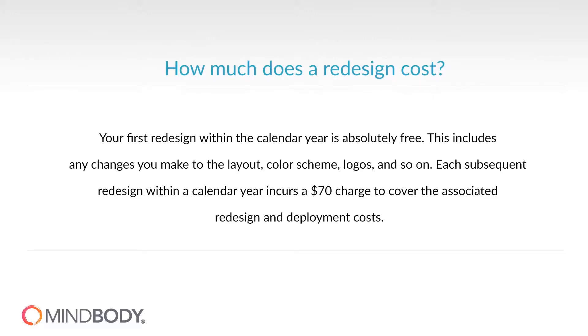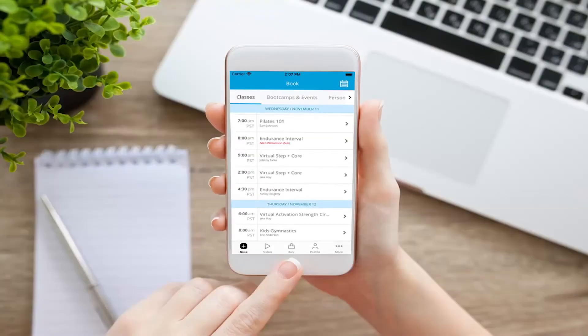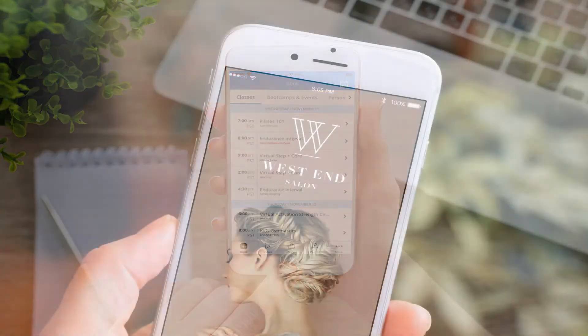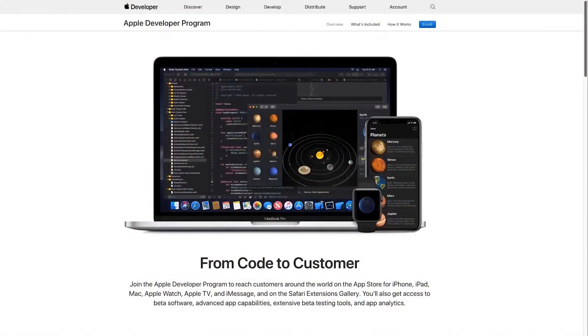After receiving your design approval, our launch team will begin to build your app. Before your app can be submitted to the Apple and Google Play stores, you must enroll in the Apple Developer program and invite MindBody to manage your app. Because this step can take 2-4 weeks to complete in full, we recommend starting the process as soon as possible.